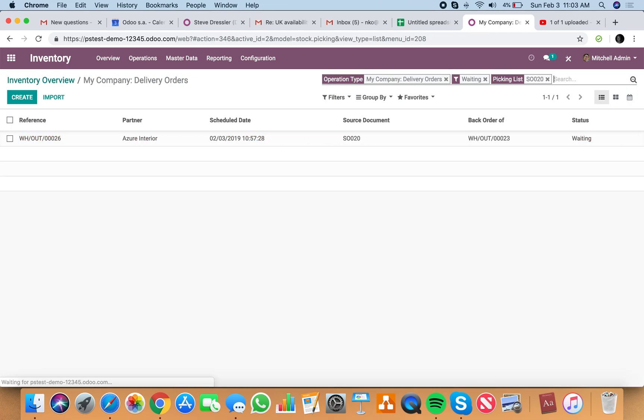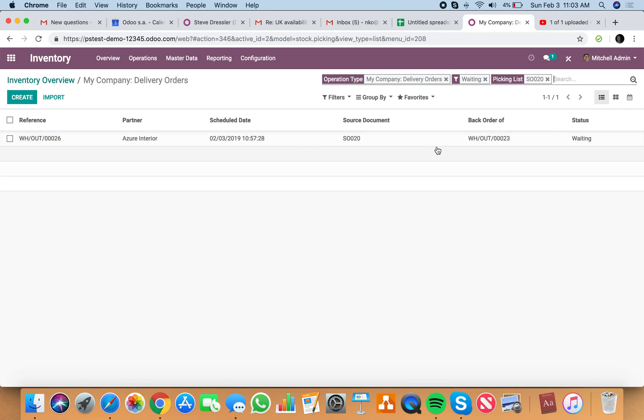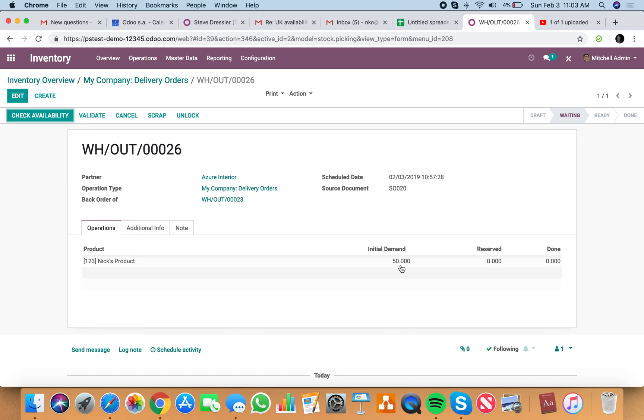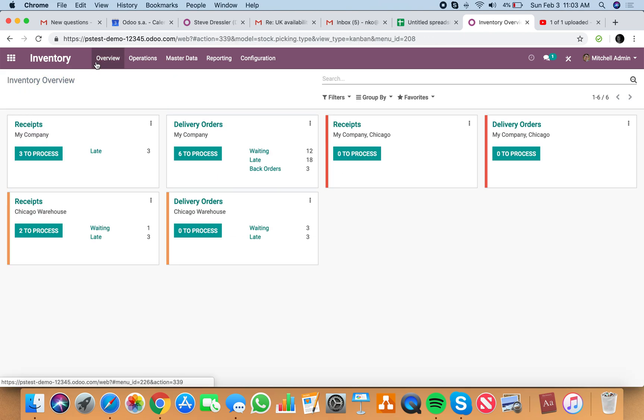And under waiting, here it is a back order of number 23. This is number 26. And it's the 50 remaining products here. And if I check availability, nothing's available. So that should explain to you the way that the inventory transfers work.